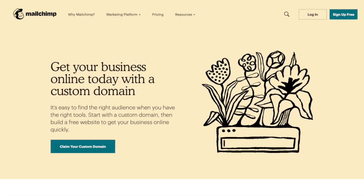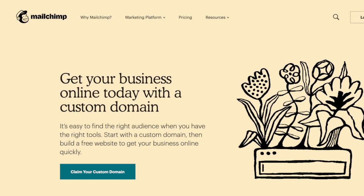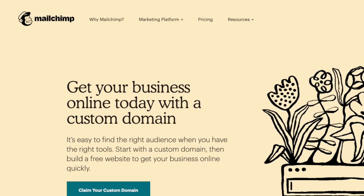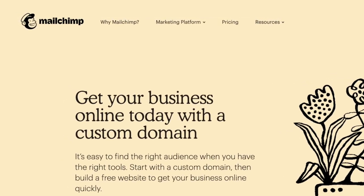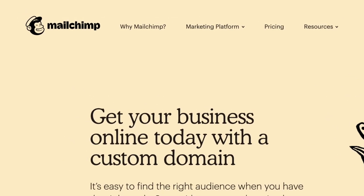First things first, you need a host for your email list. You can set up a free account with MailChimp if you haven't already. This will give you a place to store all of your emails and send emails from.